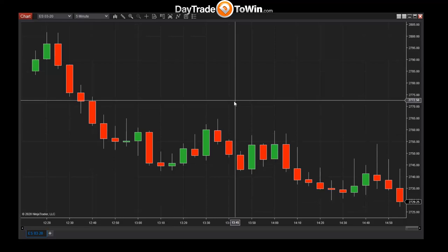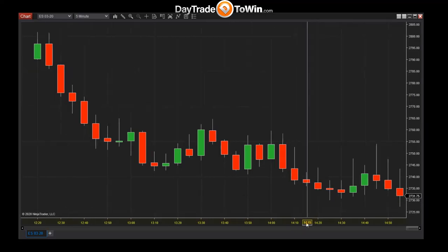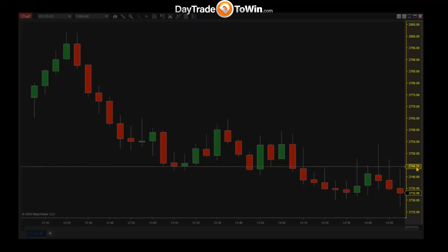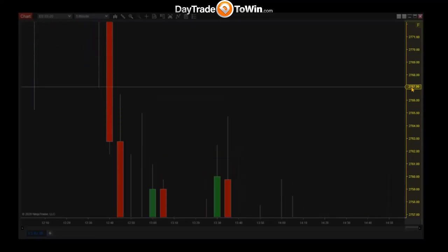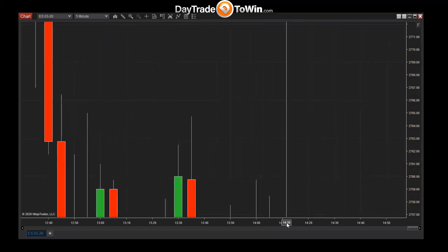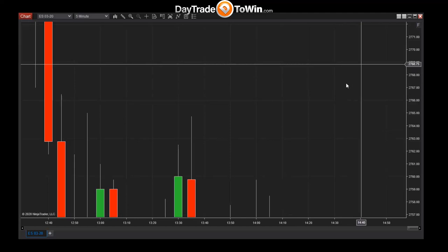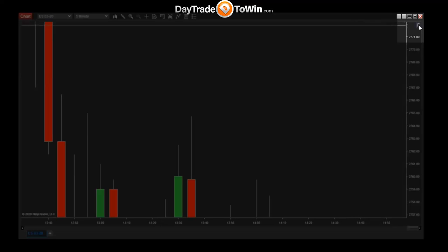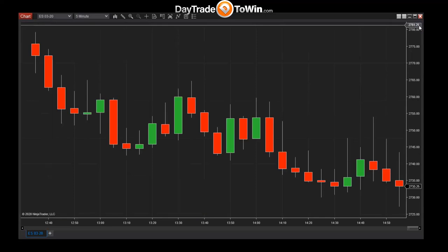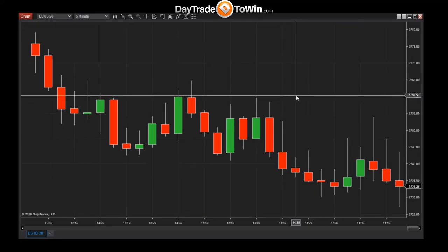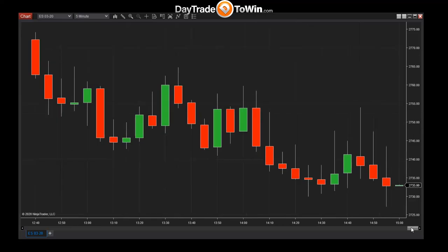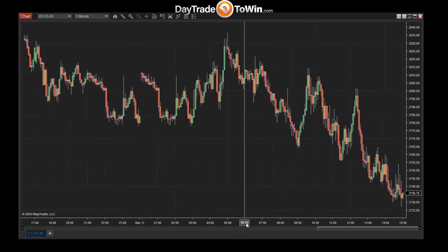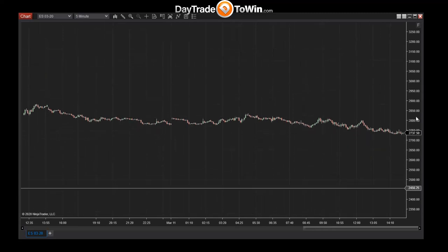You can zoom in by clicking, holding, and dragging the time axis to make candles larger. The price axis can also be dragged to adjust the view, but it's easy to distort the chart. If that happens, look to the upper right for the letter F — the focus button. Click the F to refocus price and restore a better view of the chart.